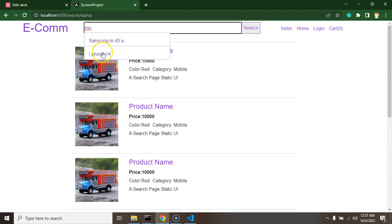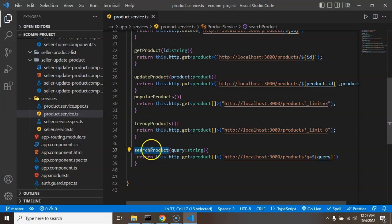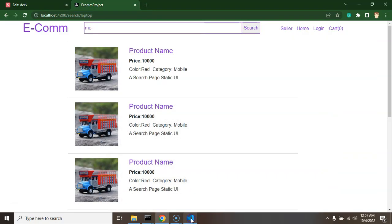So we can use same API for product search also. So that is the service name which is search product, we will use it and everything will work fine.